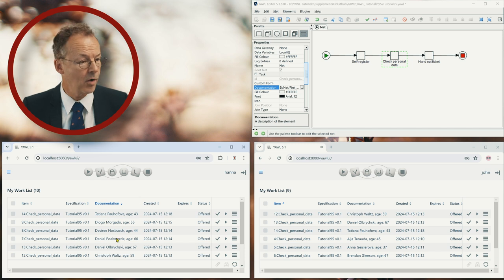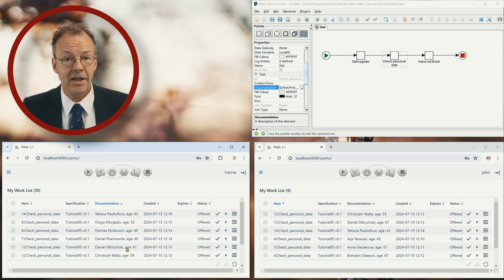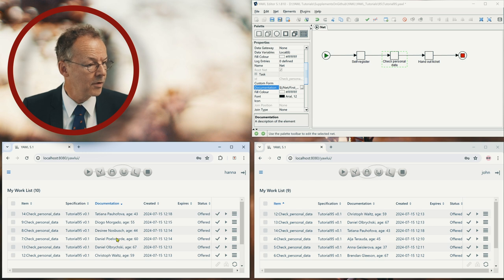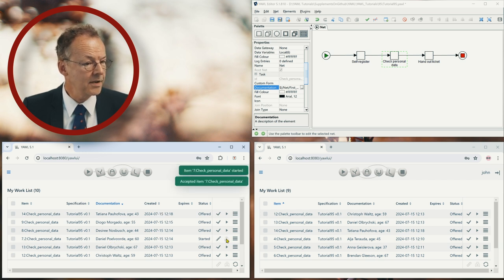So we have now first name, you can see ABC and so on, and we can also order in the opposite direction. And so for example, let's say we have Daniel Poolward here, we can start the work item.